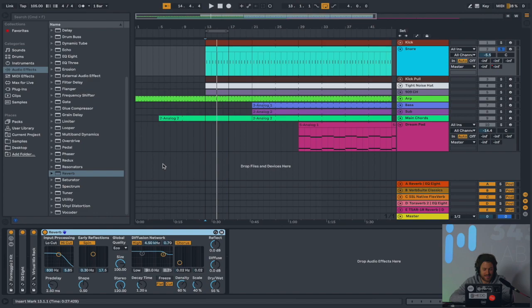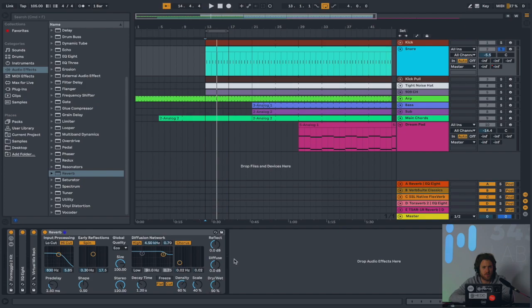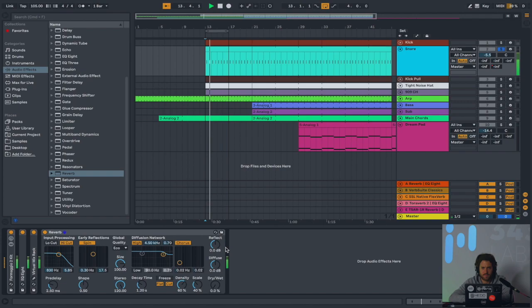So, the very first thing we should look at is the dry-wet knob. Just like any other plugin, any other audio effect that you have, this is the ratio between the dry signal and the affected signal. And particularly when it comes to reverb, dry-wet is very, very important.